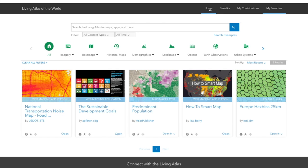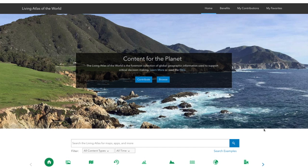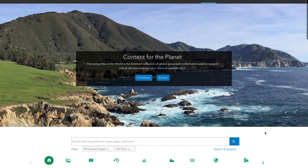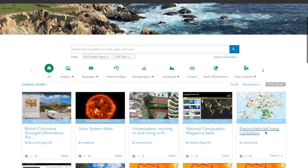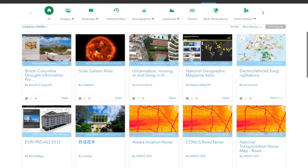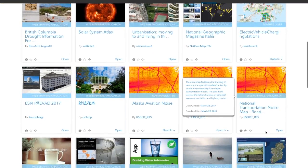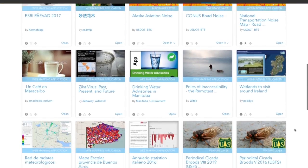So these are the major changes that we've made to the Living Atlas, and we hope you enjoy using it. And please consider contributing content. You have great work that you want lots of people to see.